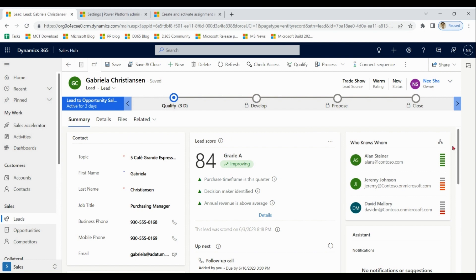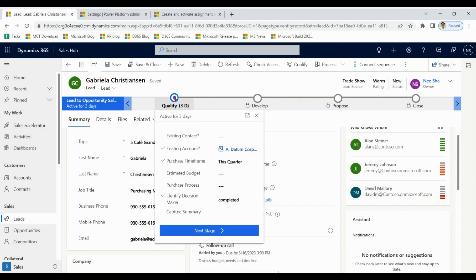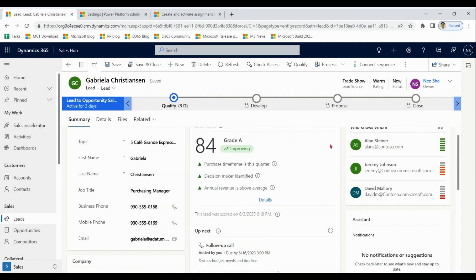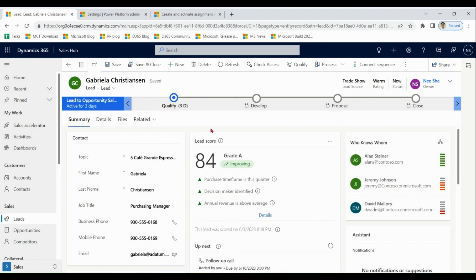For example, in this case it is saying the purchase timeframe is this quarter — you can see it mentioned here. The decision maker is identified — yes. Annual revenue is above average. So based on different attribute values, the lead score is defined. This box shows only 5 items. If you want to see more items that contribute to the score, you can click on Details.